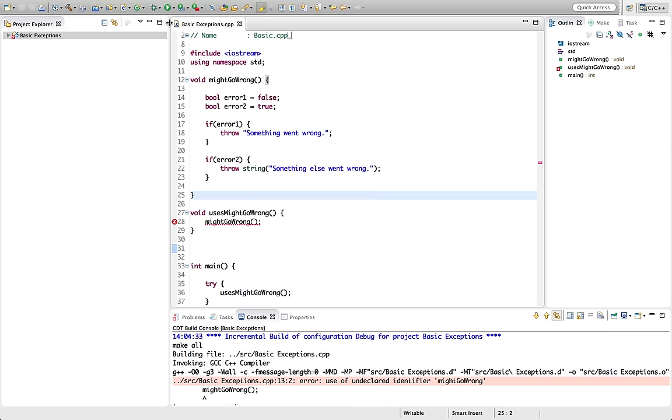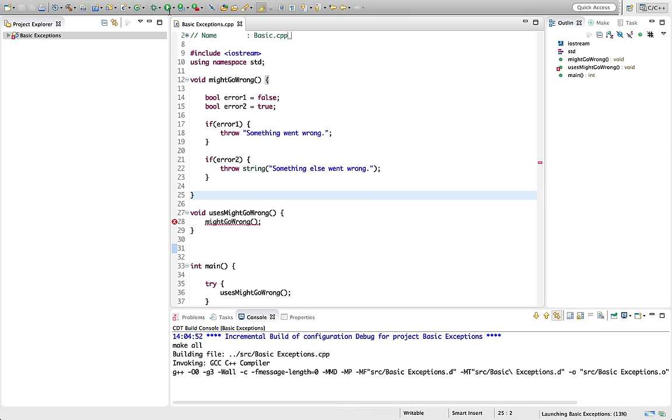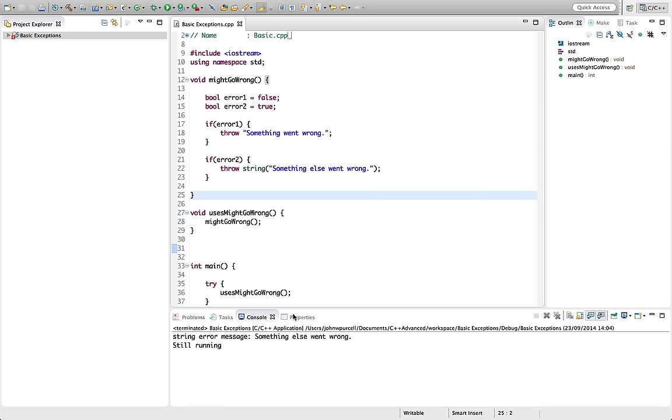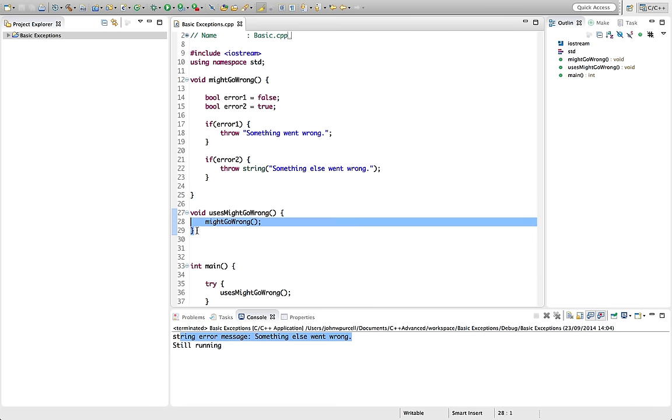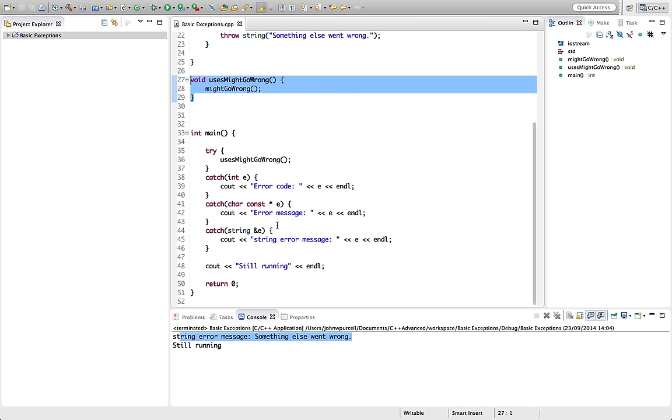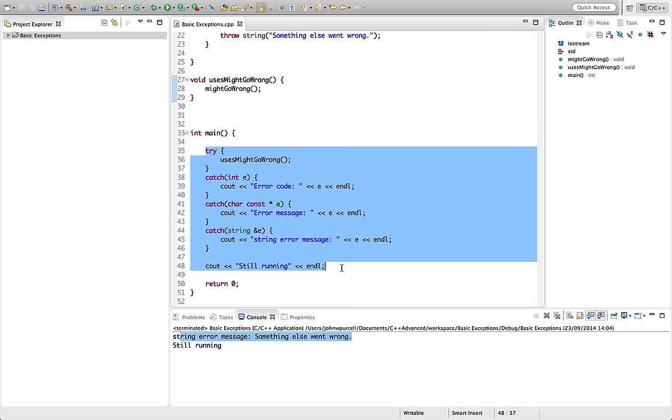So I'll run this. And now we see we're getting string error message. So we're throwing the exception out of might go wrong, out of uses might go wrong, and finally we're catching it here in main.